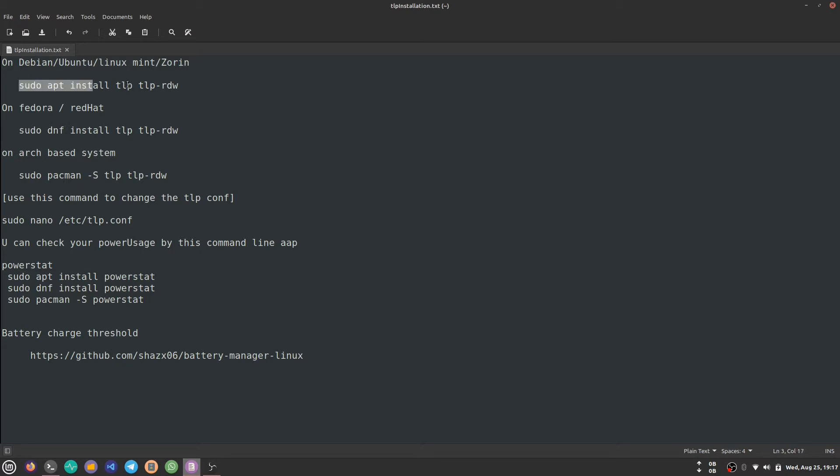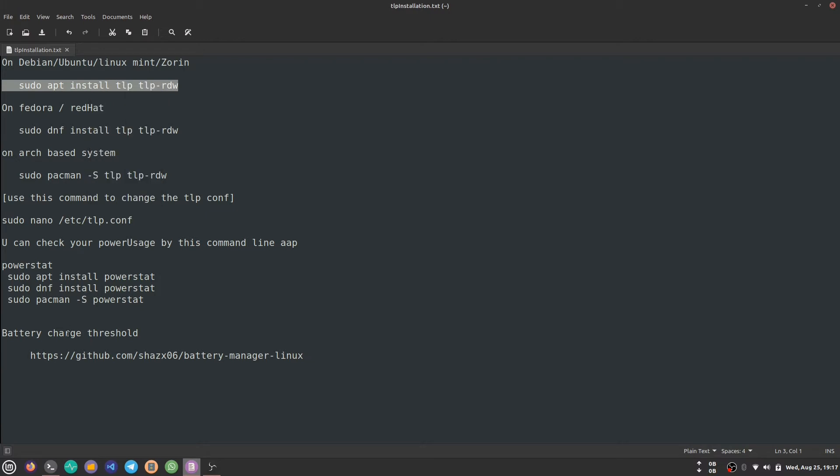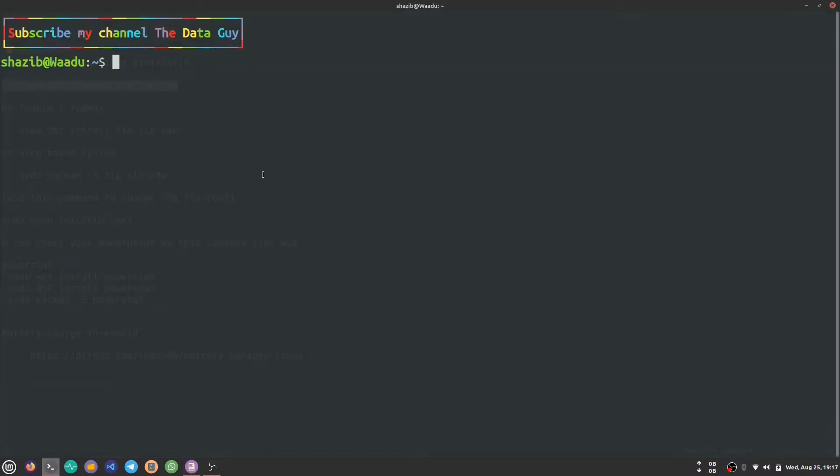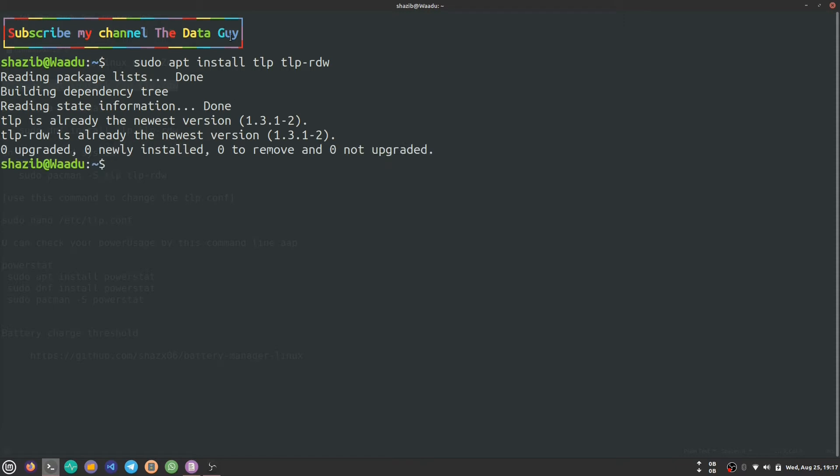If you're on Fedora or Red Hat, you can use this command. And if you're on Arch-based systems, you can use this. But for me, as I'm on Linux Mint, I copy this command and paste it on my terminal. As you can see, I already have this installed.